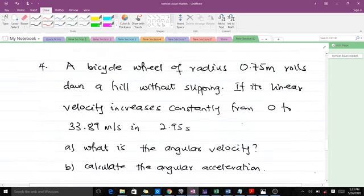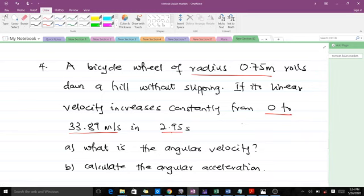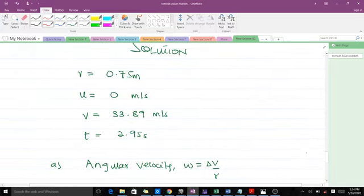The last question: a bicycle wheel of radius 0.75 meters rolls down a hill without slipping. Its linear velocity increases constantly from 0 to 33.89 meters per second in 2.95 seconds. We are to calculate the angular velocity and angular acceleration. Gathering data: radius = 0.75 m, initial velocity = 0, final velocity = 33.89 m/s, time = 2.95 s.